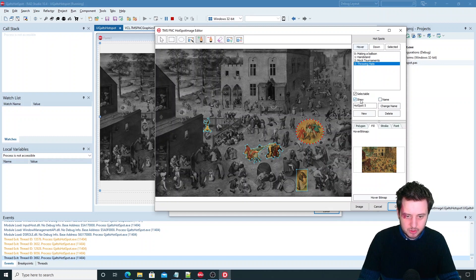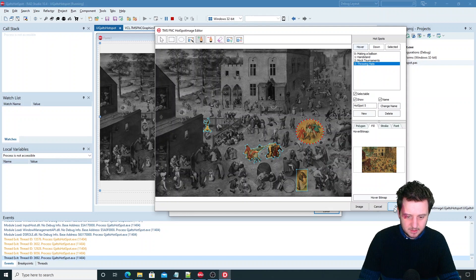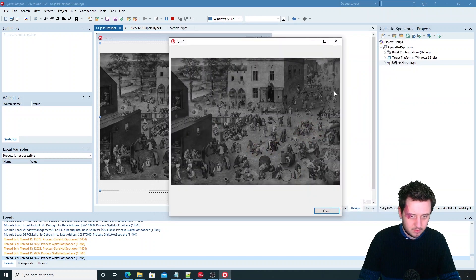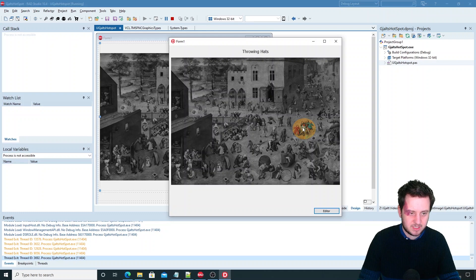So we want to show the hotspot and also show the name. This needs to be set. As you can see now this was added.